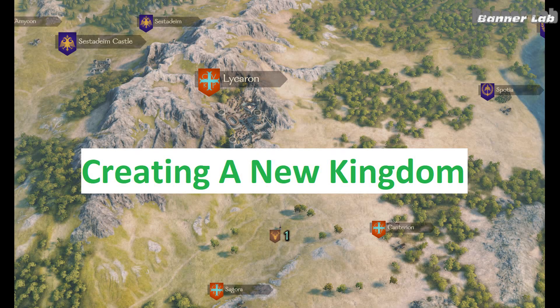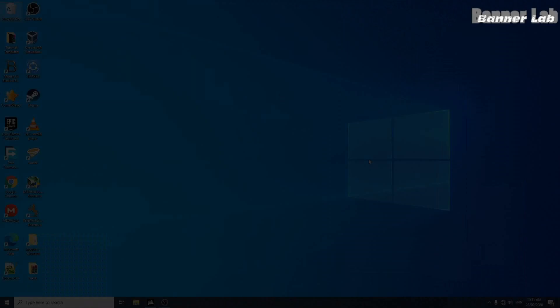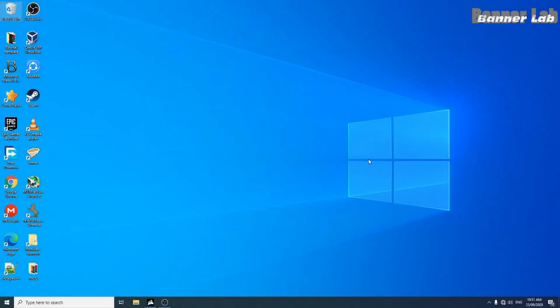Hi, welcome to my channel. In this episode, I'll show you how to create a custom kingdom.